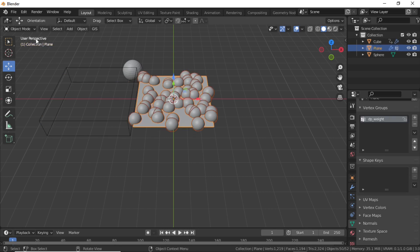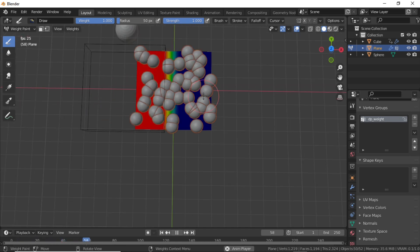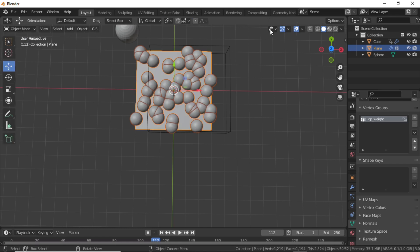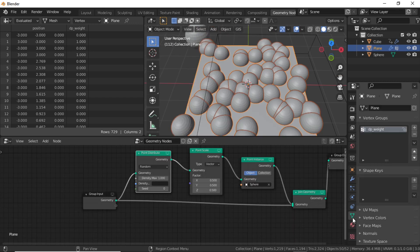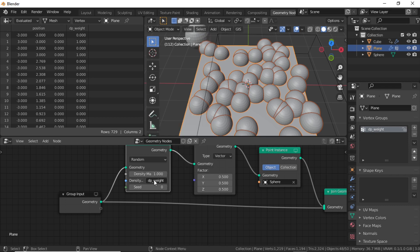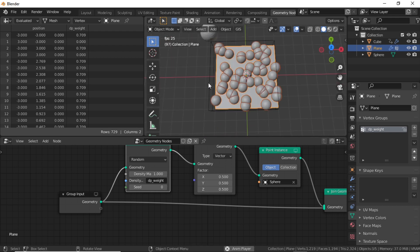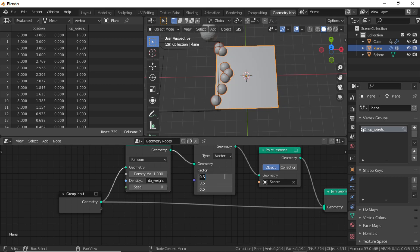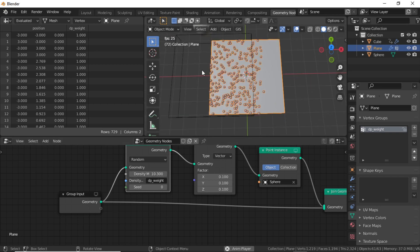Select the plane, switch to Weight Paint mode, and press Spacebar. You can see that the weight paint has been animated. Switch to Object Mode, select the plane, click on Geometry Node workspace, then click on Object Data Properties. Double-click on the vertex group name, press Ctrl+C to copy it, then paste this name into the Density field and press Enter. Jump to the first keyframe, press Spacebar, and you can see the animation. Scale the sphere and increase the density to get a nice effect.